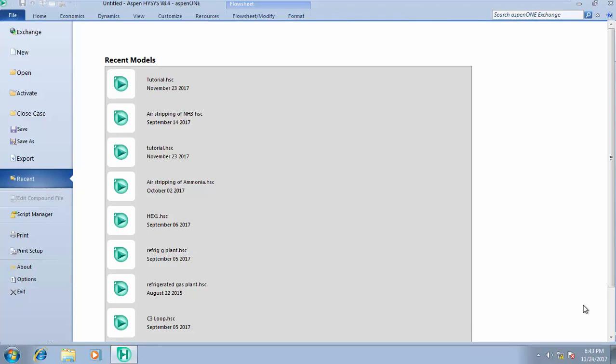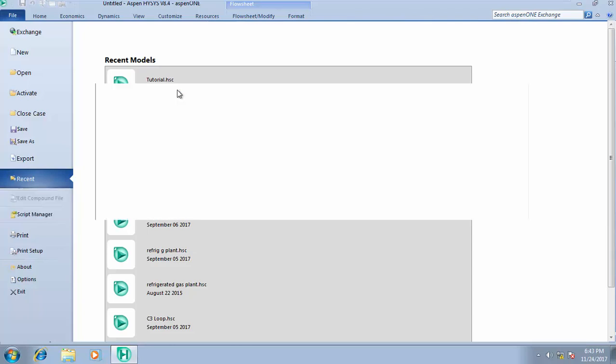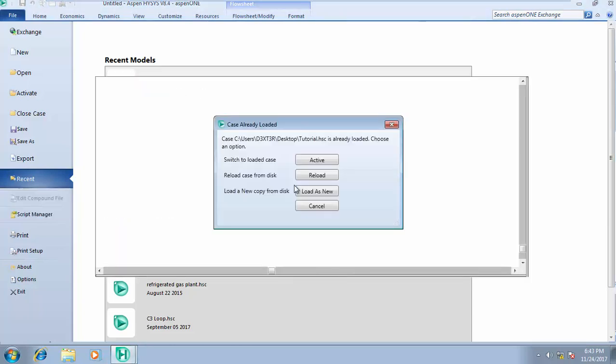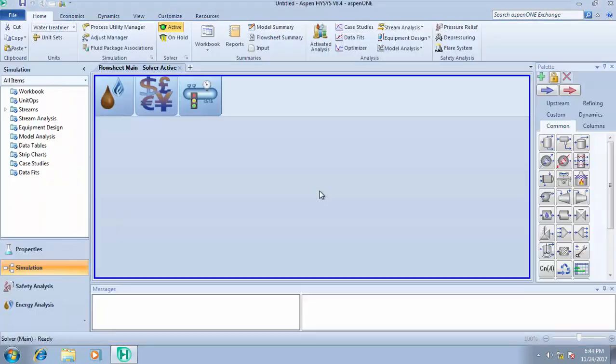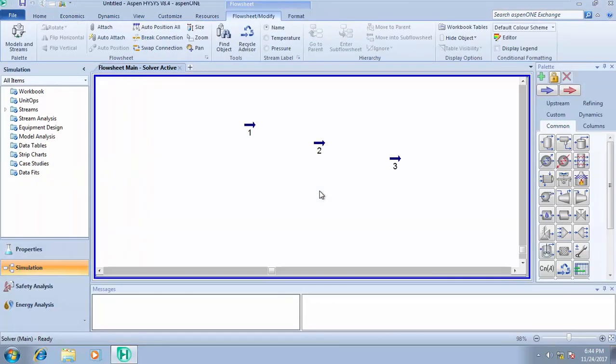Hello, how are you doing today? We will continue with our tutorial case and today we'll be running a simulation on a cooler. I'll be showing you how to simulate your cooler.